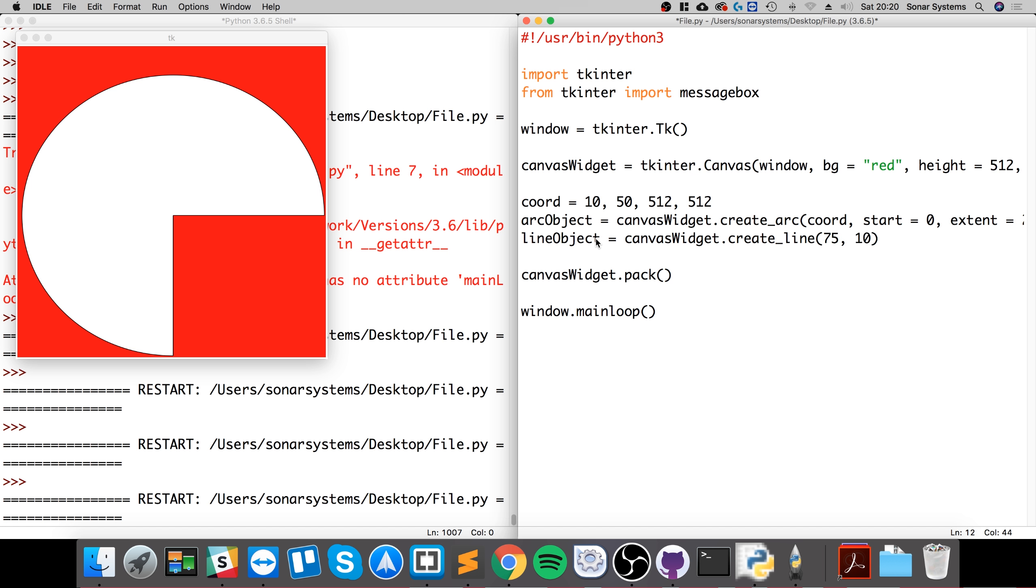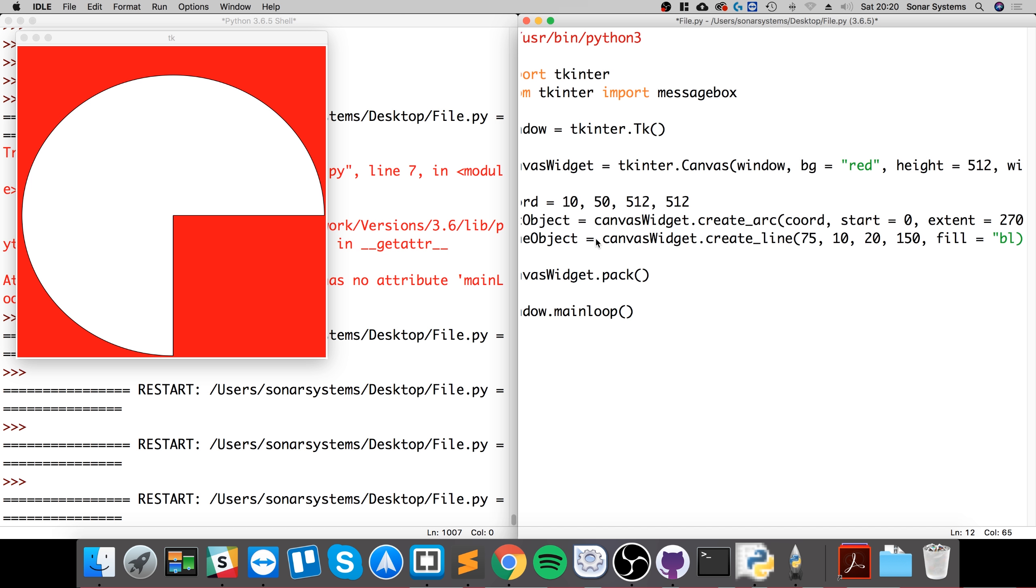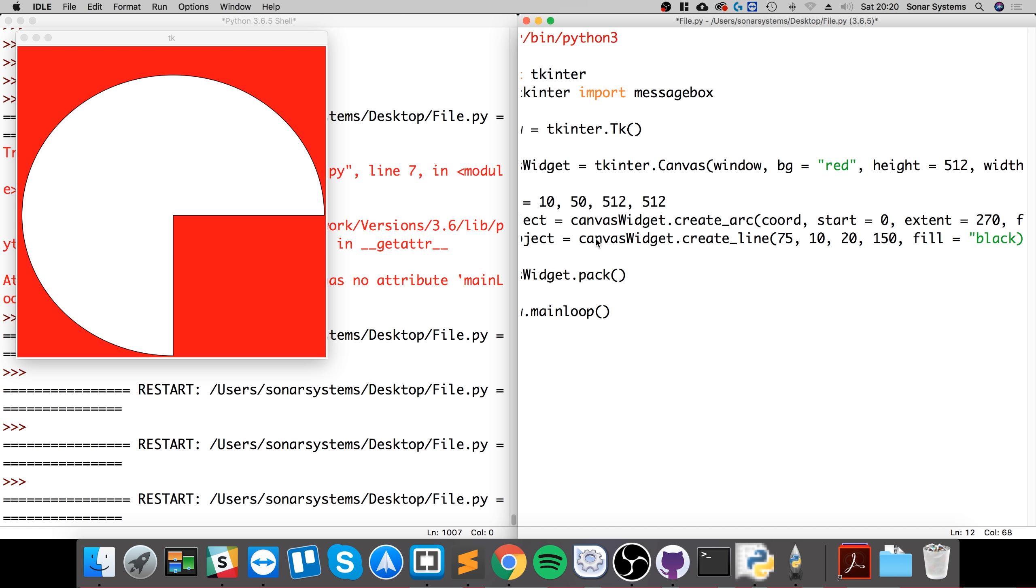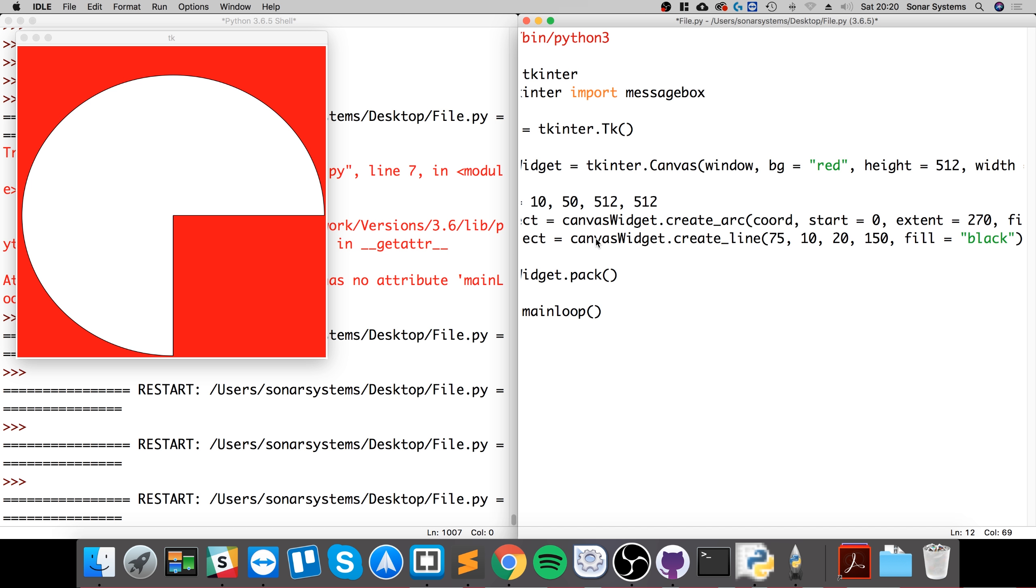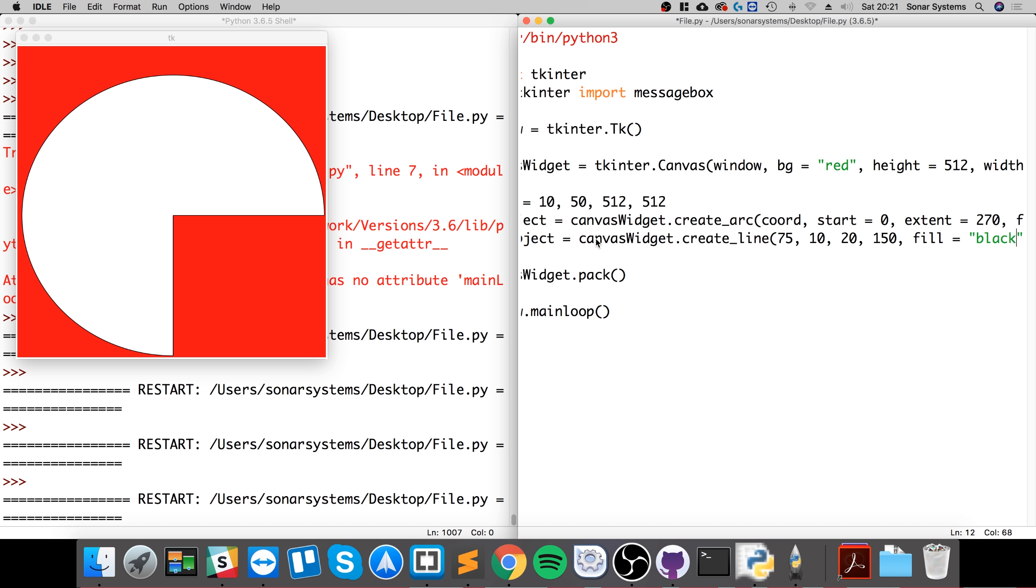So line_object, 75, 10 is just the starting point. So 75 in the x-axis, 10 in the y-axis, to the end point 20 in the x-axis, 150 in the y-axis. Fill is the color of it.